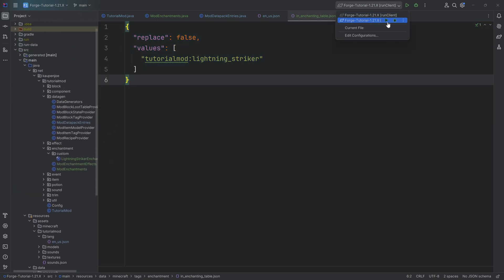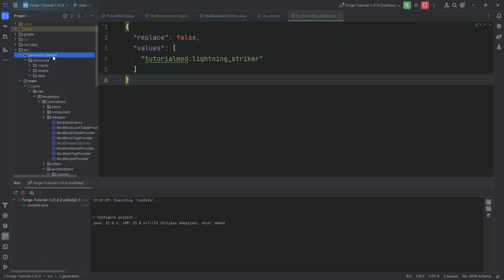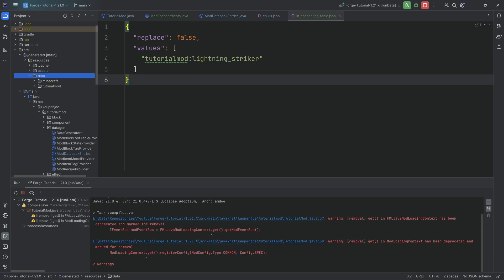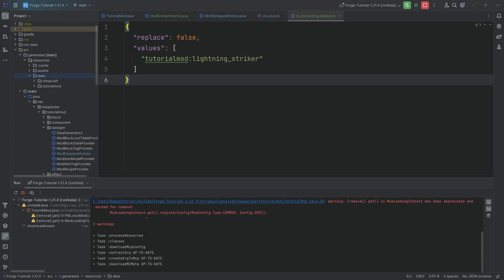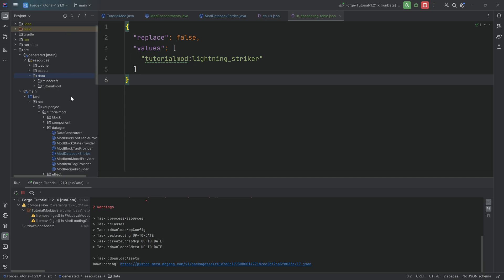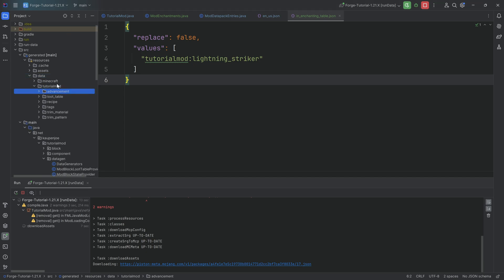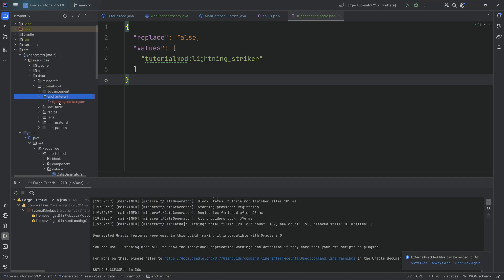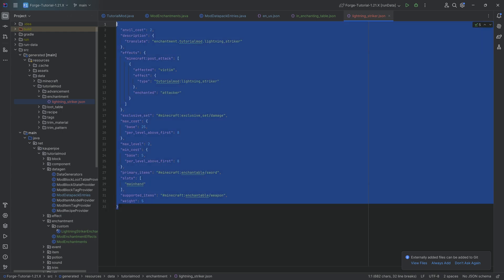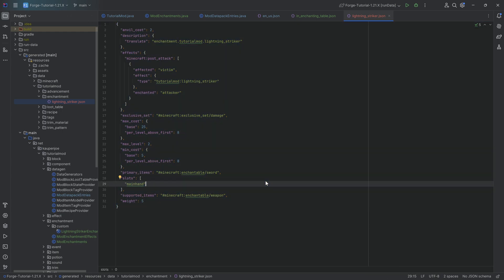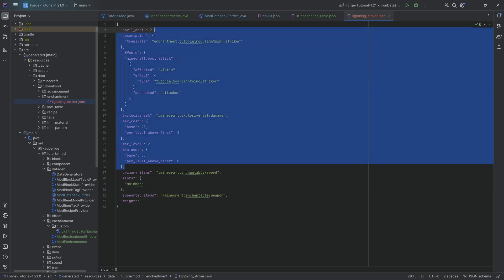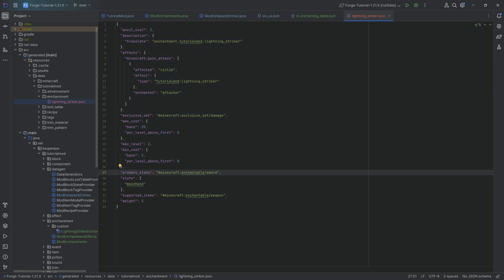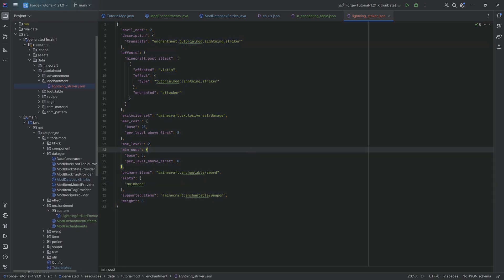With all of this done, we can run datagen and we'll see the JSON file. You could in theory create the JSON file manually, but as you'll see it's quite complicated, which is why I don't really recommend doing that. Let's let this run through — and there we go, one new file. Under tutorial_mod/enchantment we have the lightning_striker.json file. It could be done manually, but overall the datagen approach is totally fine.